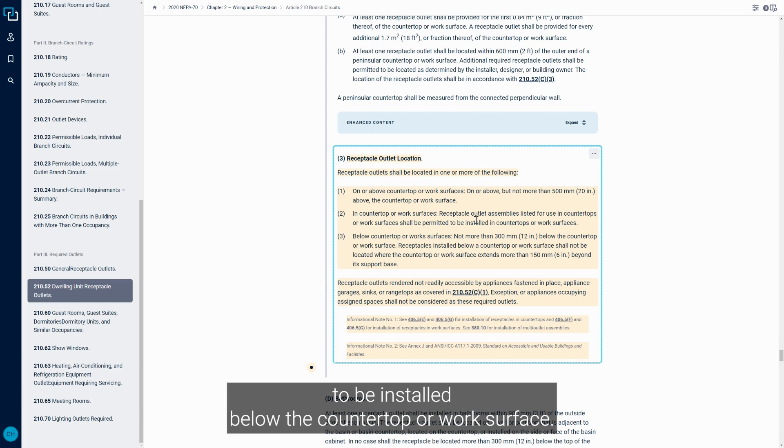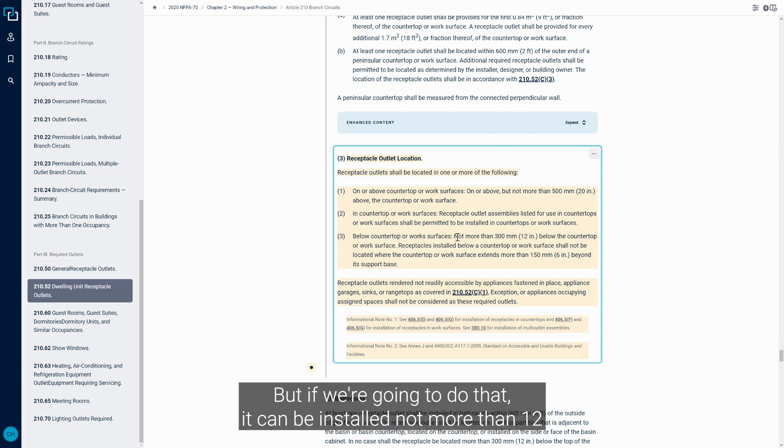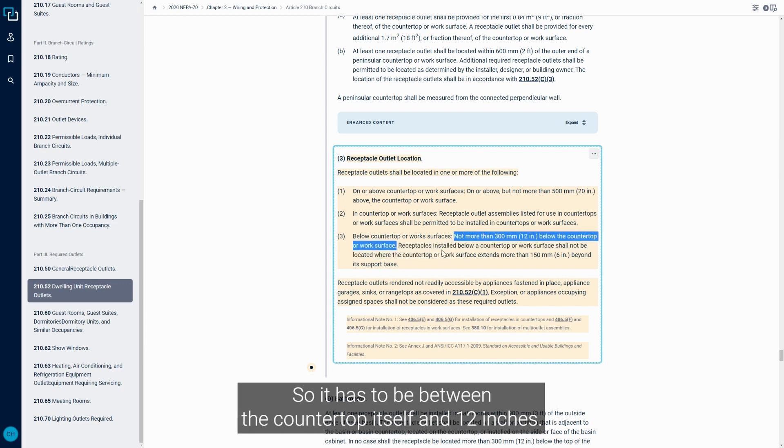Part three permits the receptacle to be installed below the countertop or work surface, but if we're going to do that, it can be installed not more than 12 inches below the countertop or work surface. So it has to be between the countertop itself and 12 inches - it cannot be installed below that.